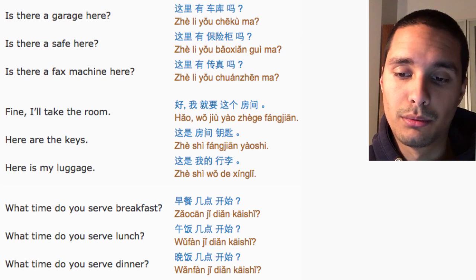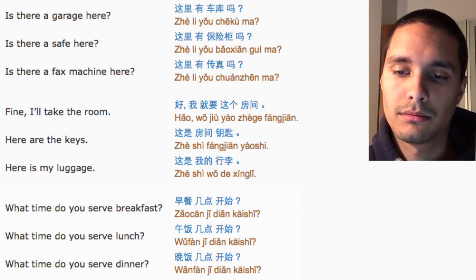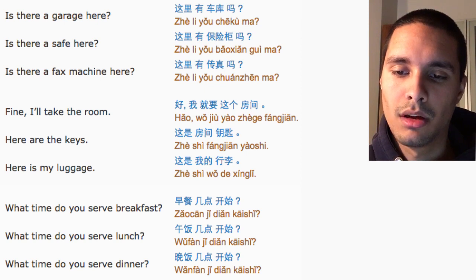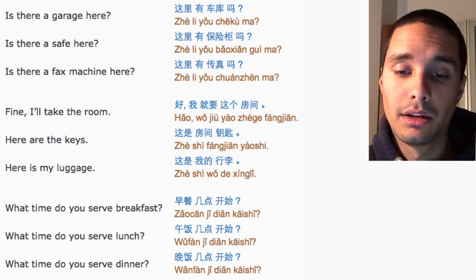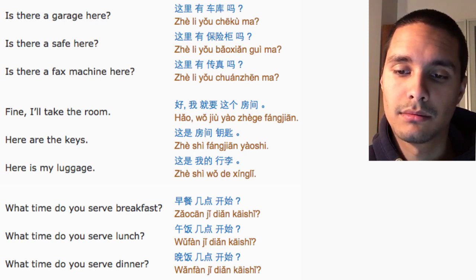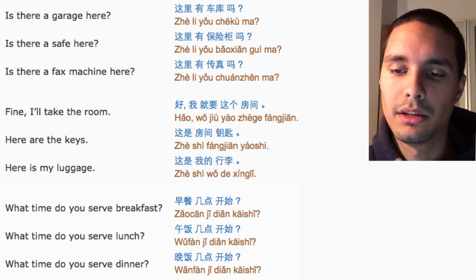Fine, I'll take the room. 好,我就要这个房间. Here are the keys. 这是房间钥匙.